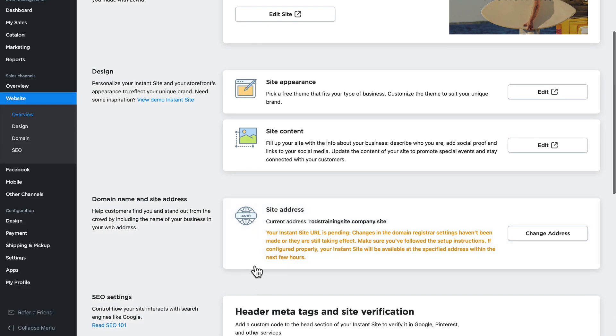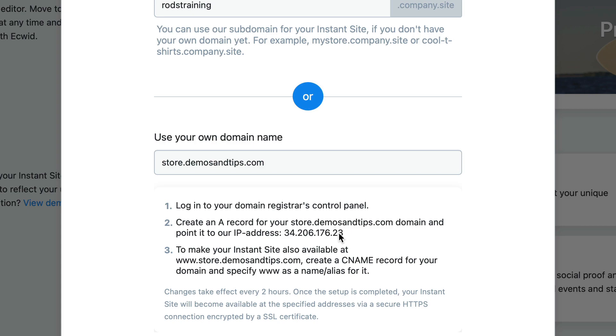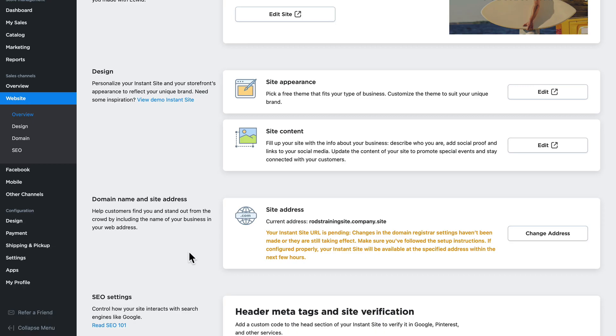My instant site URL is now pending. You'll want to go through this process of setting up the domain or subdomain well in advance. Give yourself 24 to 48 hours before you actually make this change. ECWID will take about two hours to make your store available to the IP address on the screen. But any changes you make when setting up your own domain can take up to 24 or even 48 hours. Keep that in mind when you're setting up your store.